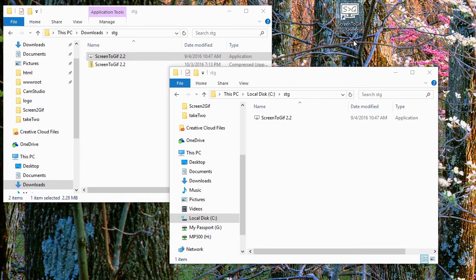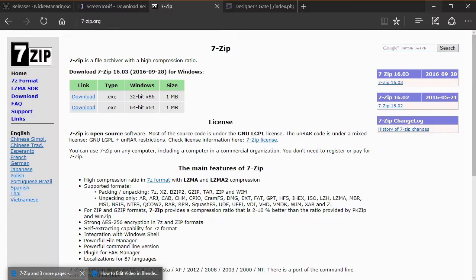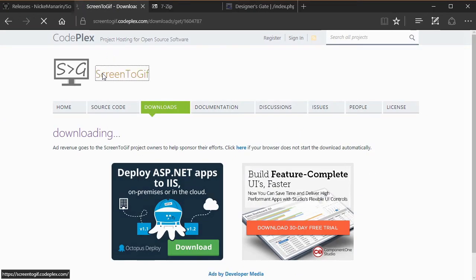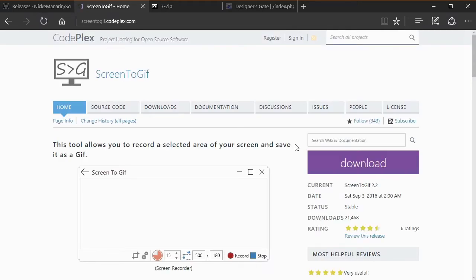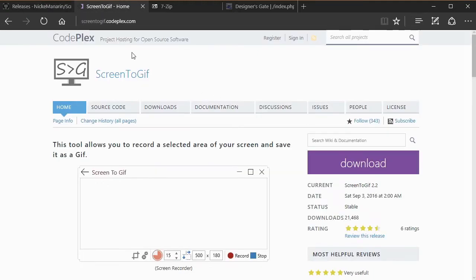Once you create the shortcut, drag it to the desktop and save it there — that gives you quick access to the file at all times. Because there's no installer, this file is not registered in the registry, so you won't be able to pin it to the Start screen. The application is very light. The latest version is hosted on GitHub, though screentogif.codeplex.com is where I first found it and is an easy URL to remember.